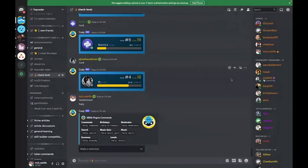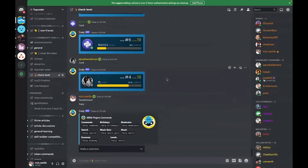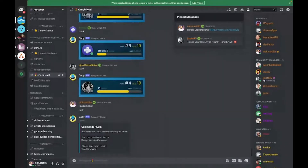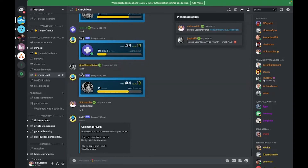Daniela says it's pinned — pinning is something that we will do when there's something important that we want you to remember in a specific channel. I'm in the 'check level' channel. If you go to pinned messages, in each channel the pinned messages are a little bit different. Here is some important information you should check out before you ask anyone a question about what goes on in a channel. Jesse wrote: to see your level, type exclamation rank — and bam, there it is, you'll get to see your rank.